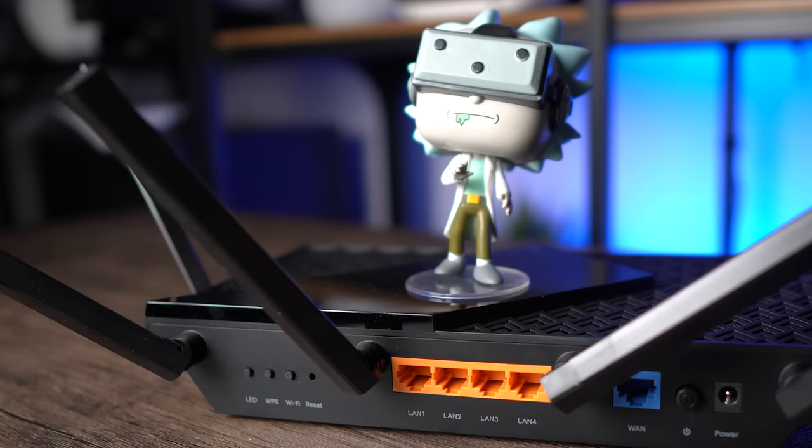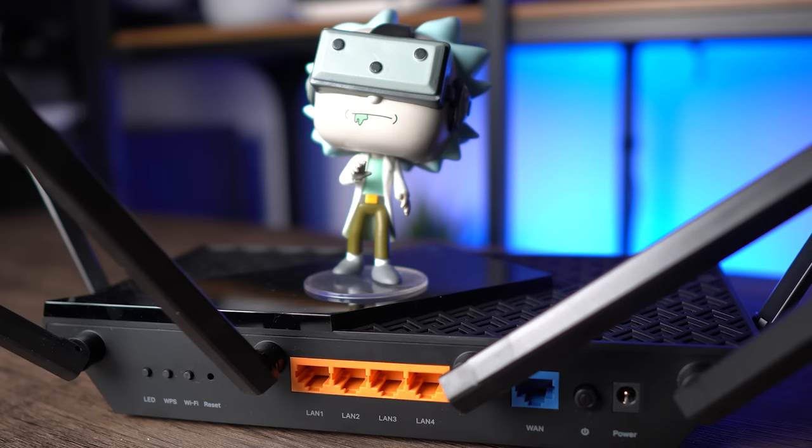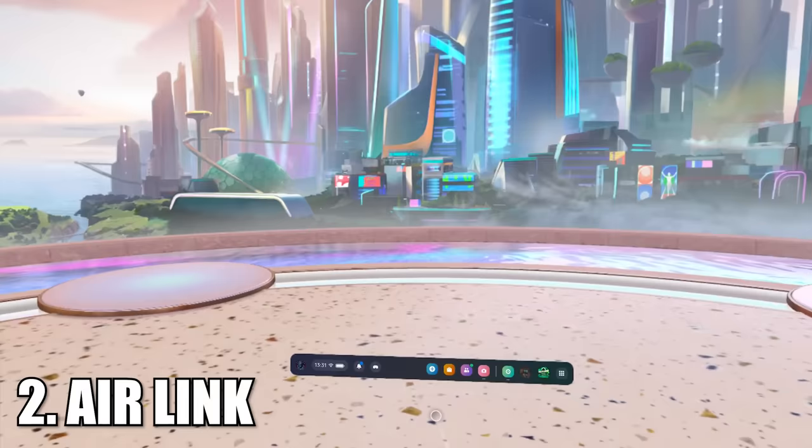One of the big advantages of Meta's headsets is the option to enjoy wireless PC VR, so let's first talk about the native option Air Link. Everything I've told you so far applies to this too.